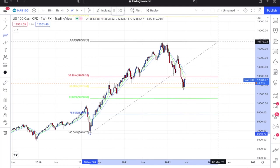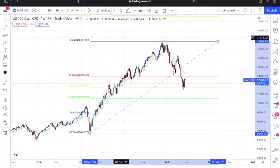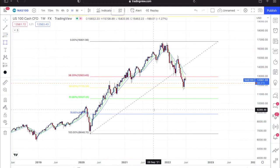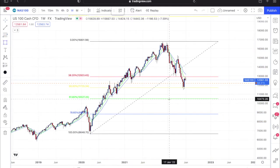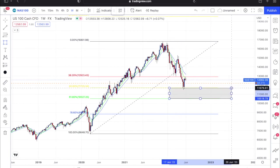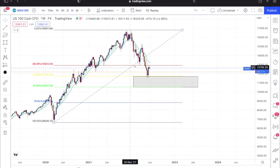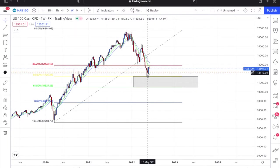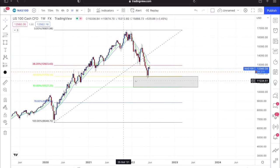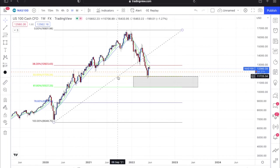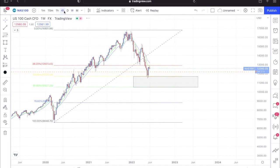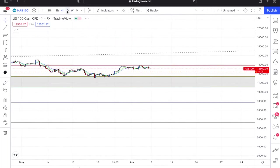Now you have what I love to call the golden zone. Price tends to act accordingly at this golden zone. I'm anticipating price to come down here and go up, but I need more confirmation. So now I'm going to go down to the daily.